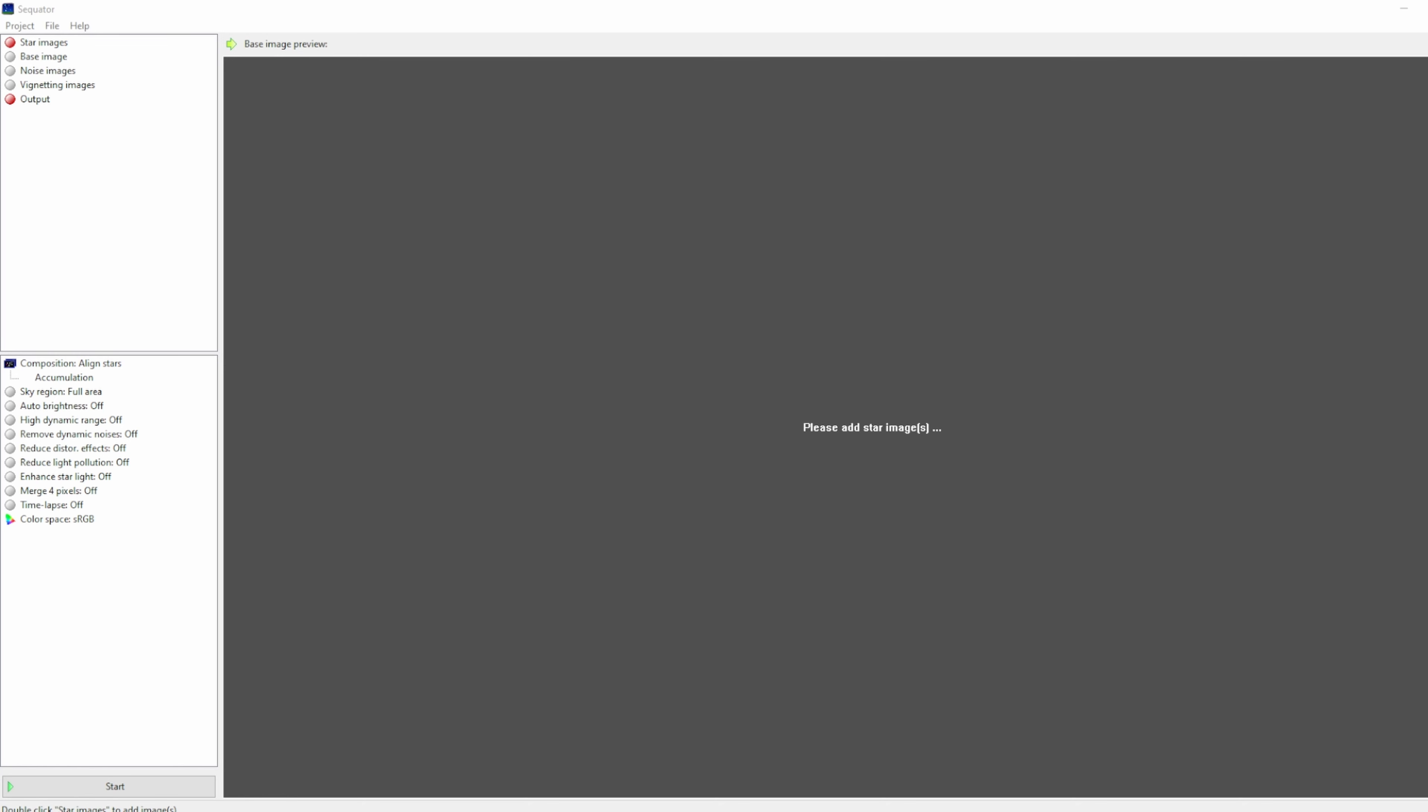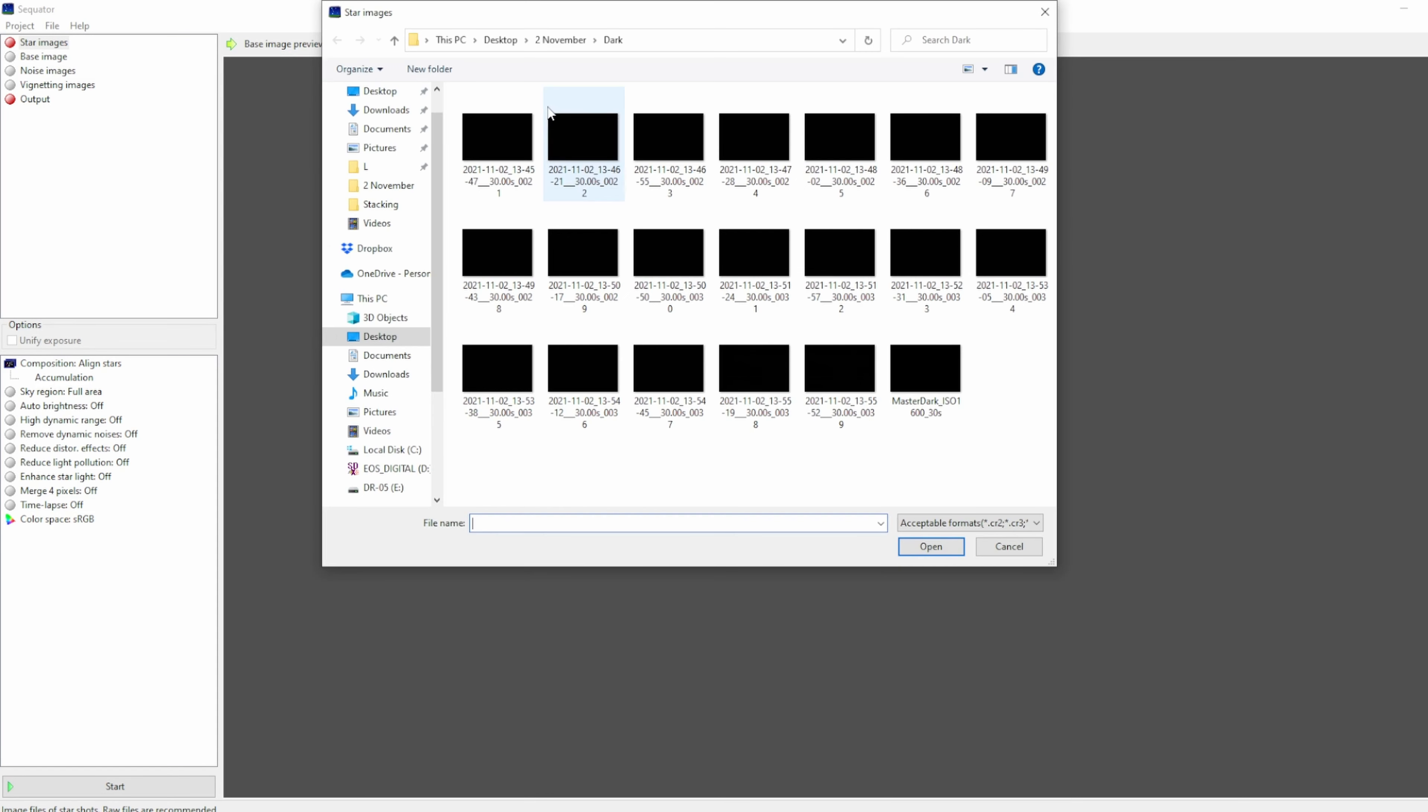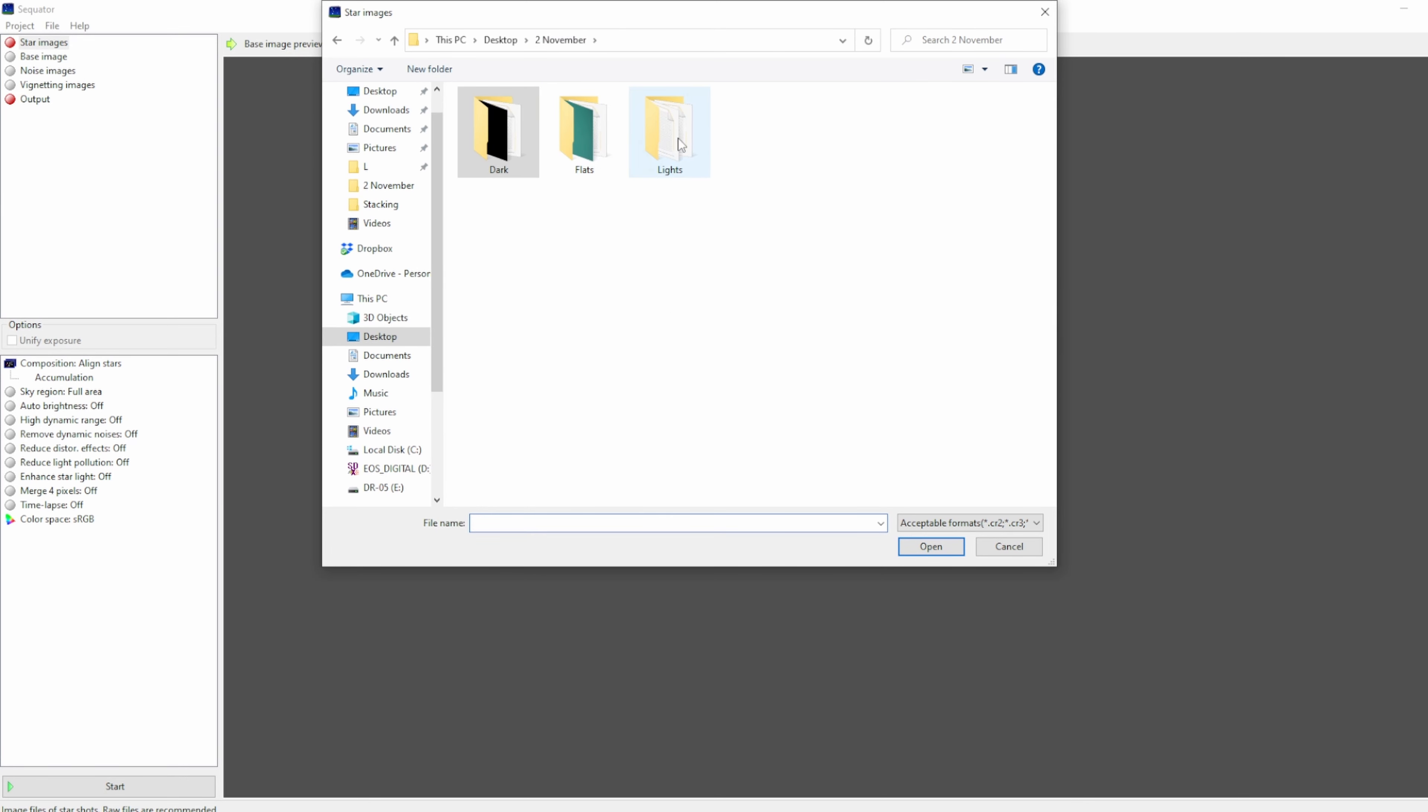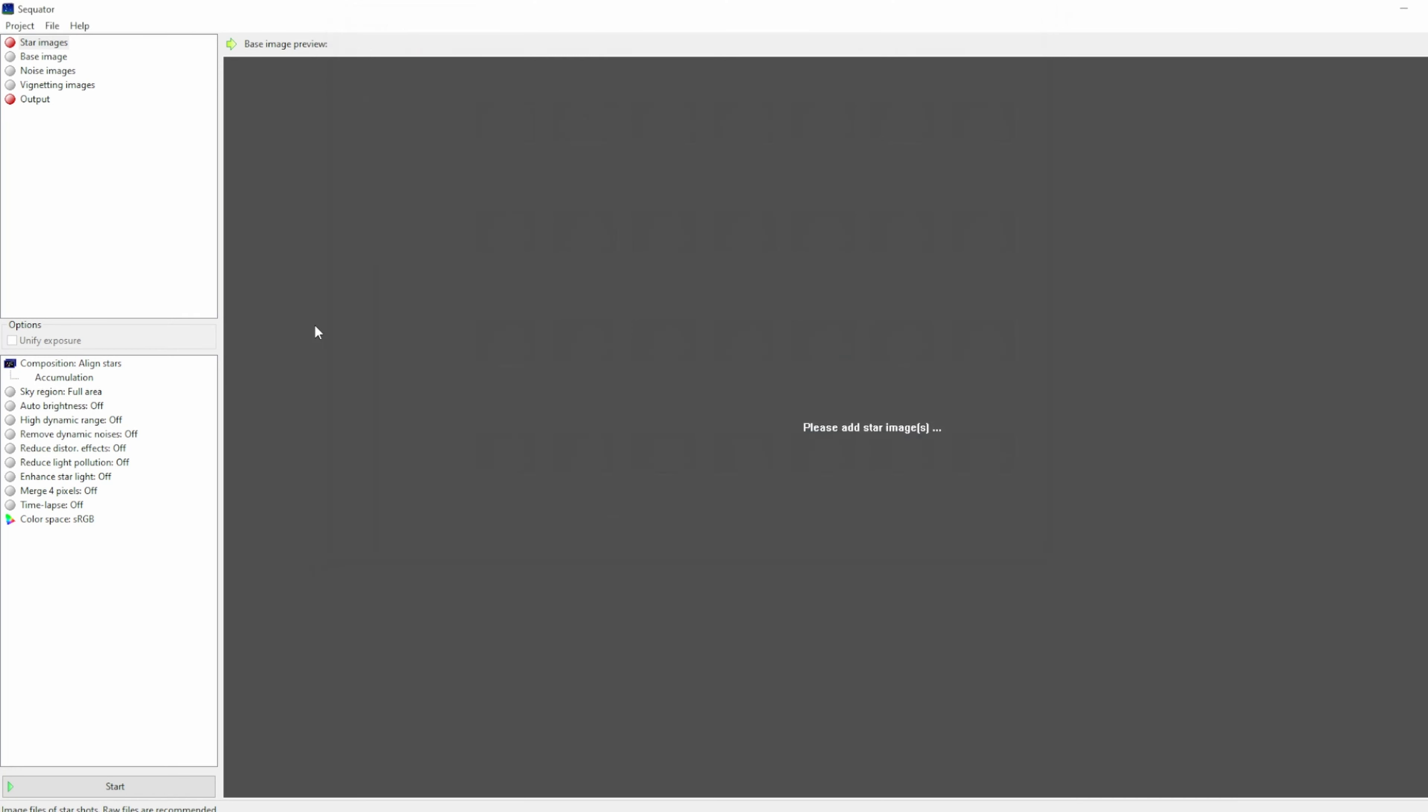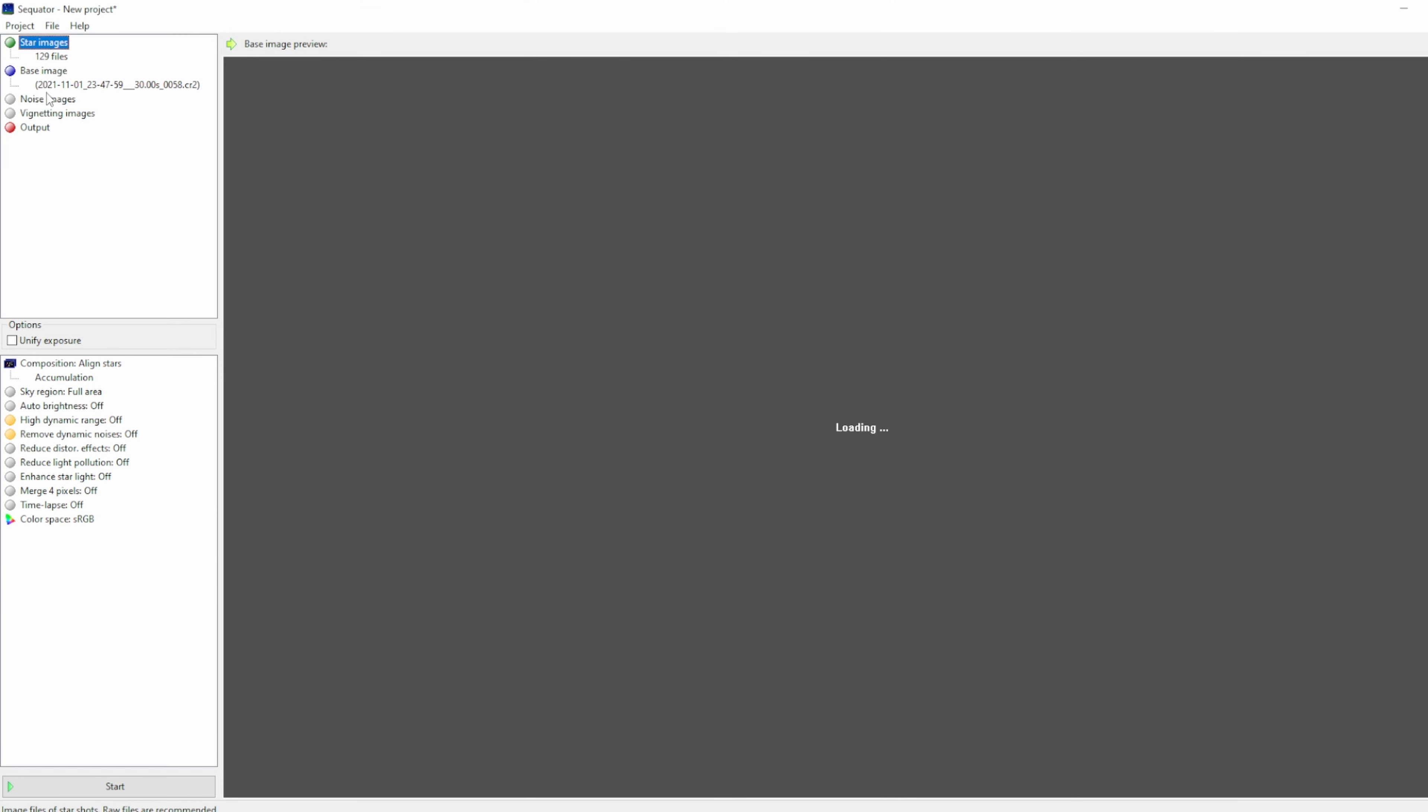To start, click star images in the top left hand corner. Here make sure you select all of your light frames. If you don't know what light frames are, read the description. Click open and they will be added.